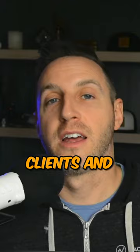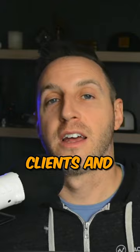So if you want a step-by-step process on how to set up this retargeting so that it's just running 24-7, chasing down your hottest leads, clients, and customers, then you should check out my course called Retargeting IQ.